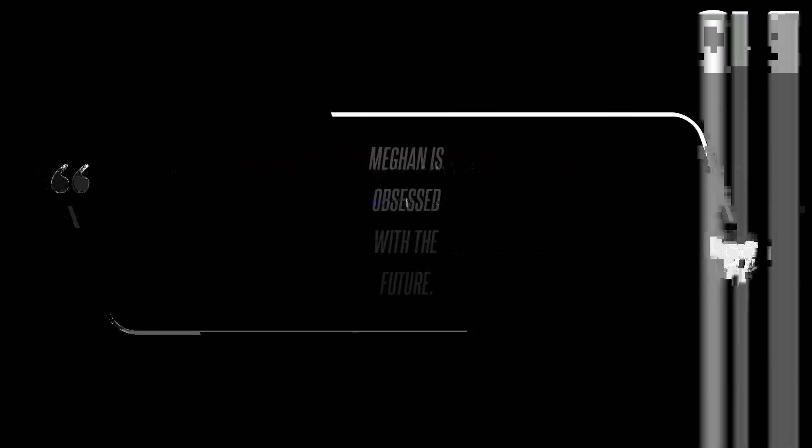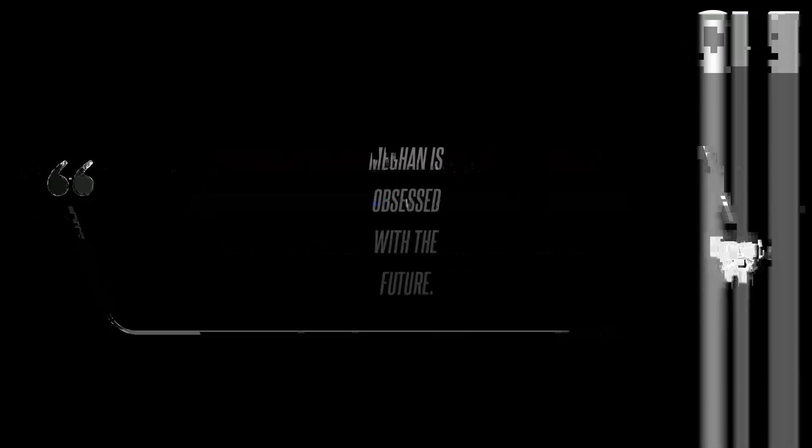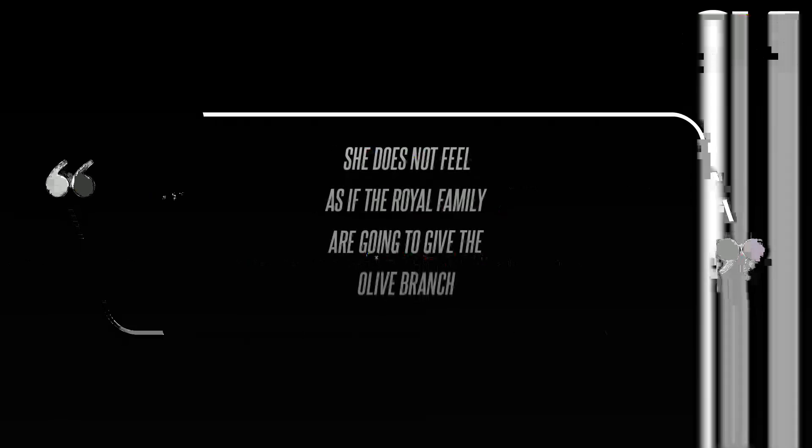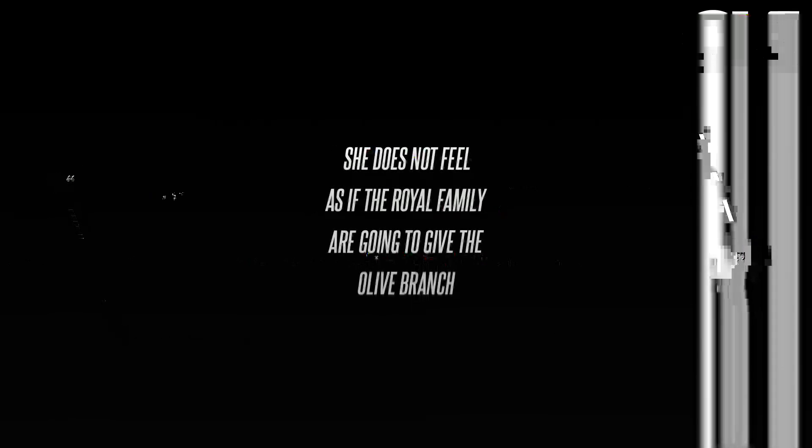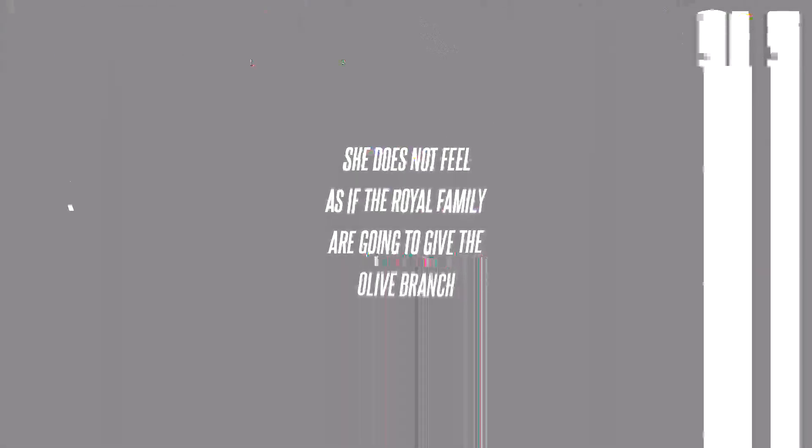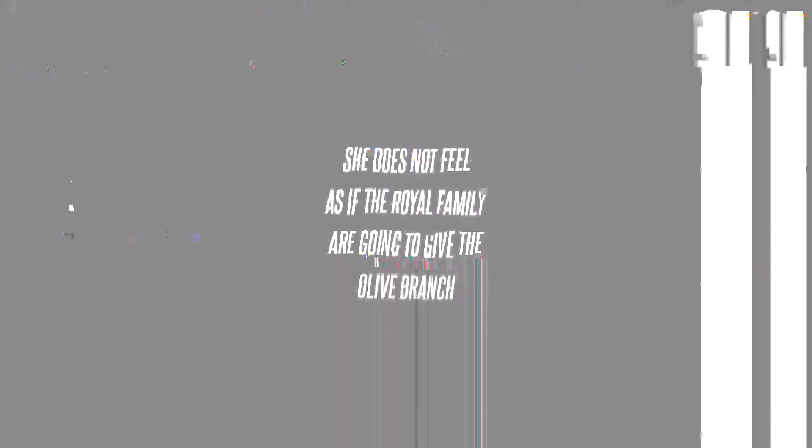'Meghan is obsessed with the future. She's obsessed with how to secure a livelihood for herself and her family. She does not feel as if the royal family are going to give the olive branch,' she added.